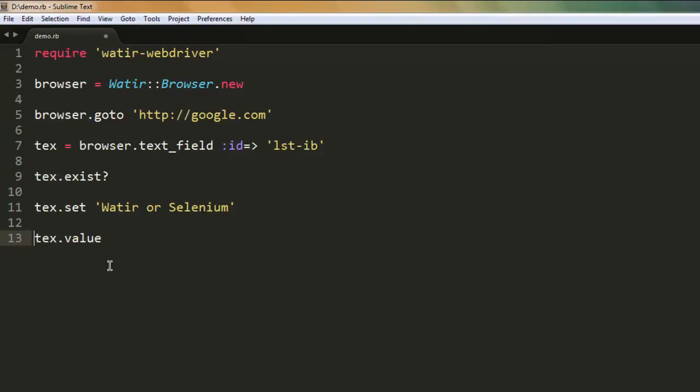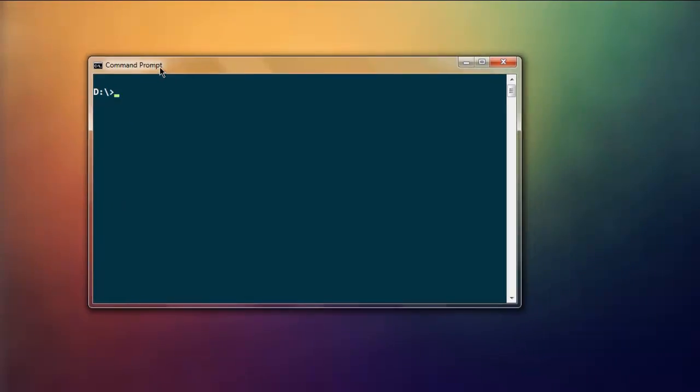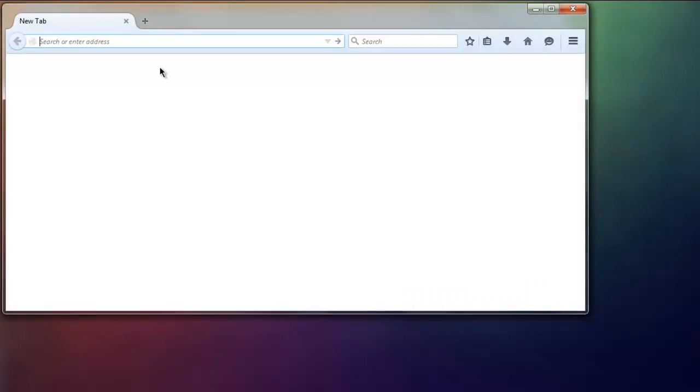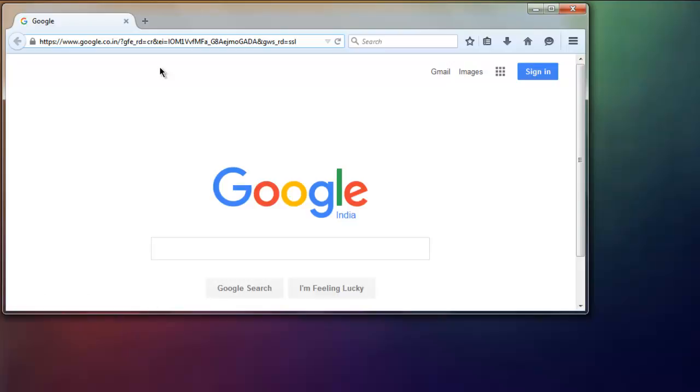Then go to your command prompt and type in ruby demo.rb. Now this opens Firefox browser instance and it should navigate you to the Google web page.